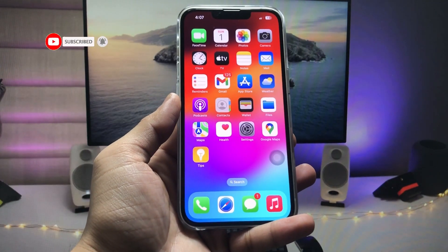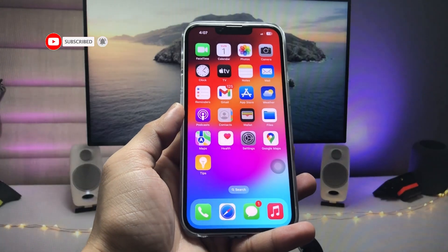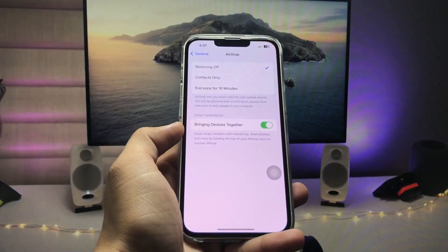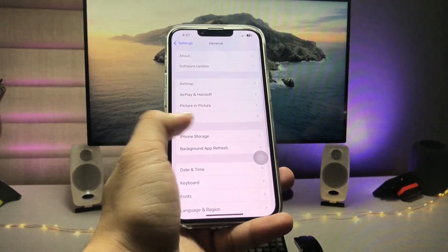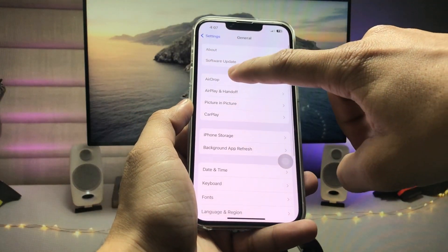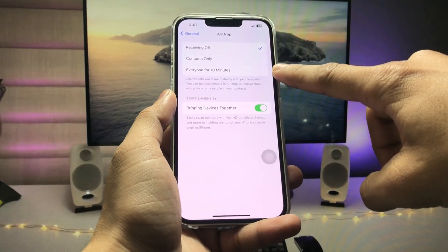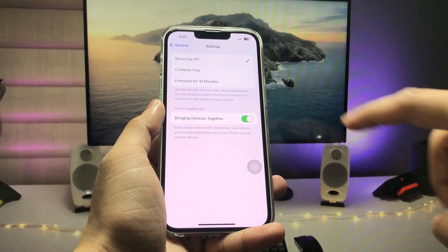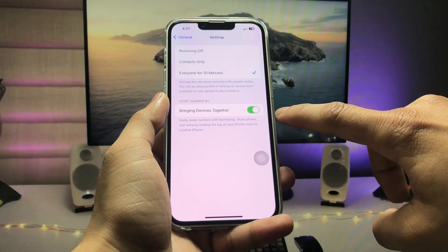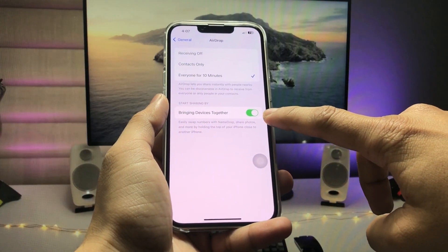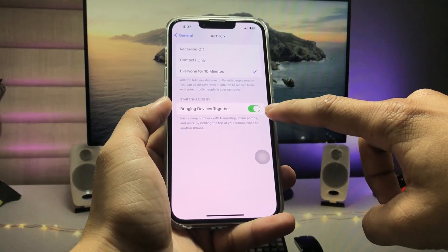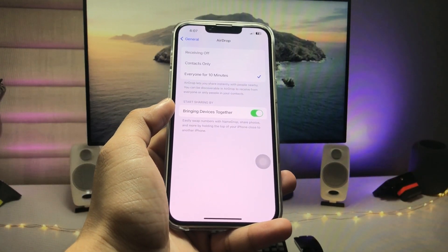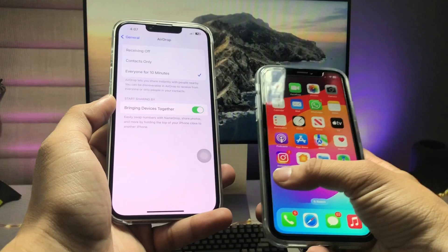Let's get started on how we can fix this issue. First of all, open the Settings app, tap on General, then tap on the AirDrop section. Here you will see an option called 'Everyone for 10 Minutes' — just tap on that. If the 'Bring Two Devices Together' option is disabled, make sure you enable it.